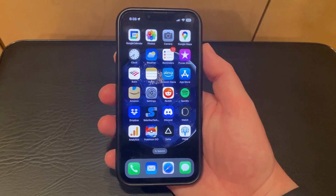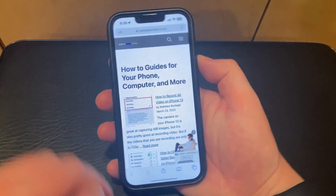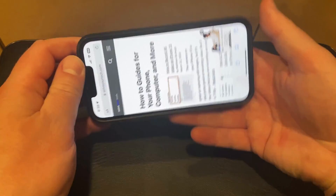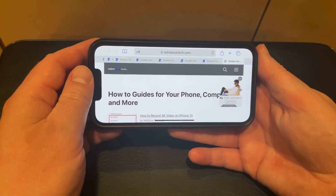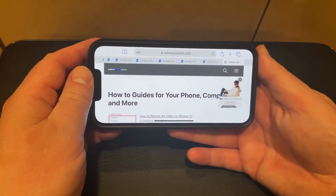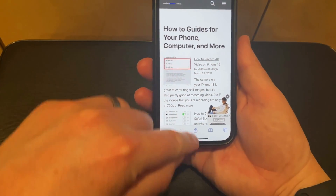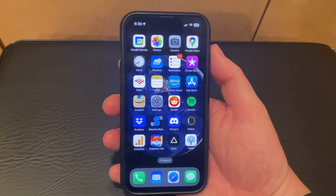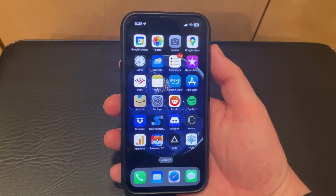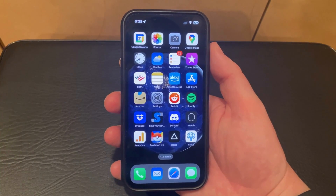Normally when you open an app like Safari and you turn your phone to the side, the display is going to adjust to accommodate that switch in orientation. While this is generally helpful, it's possible that you don't want it to occur. Luckily, you can stop your iPhone screen from rotating by changing an option in the Control Center.